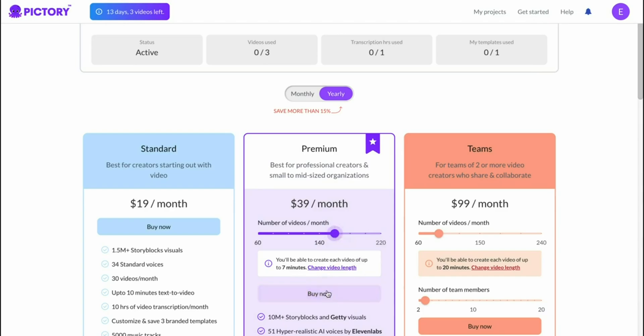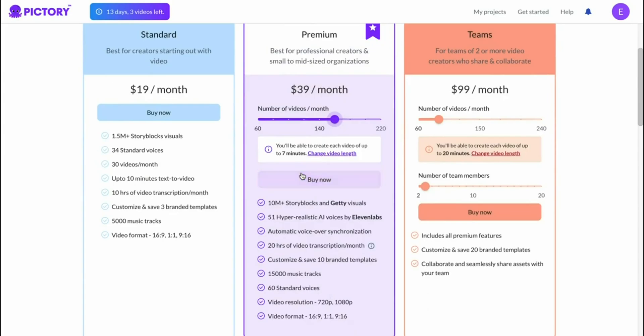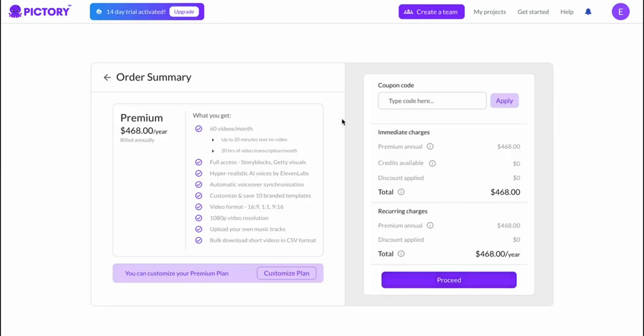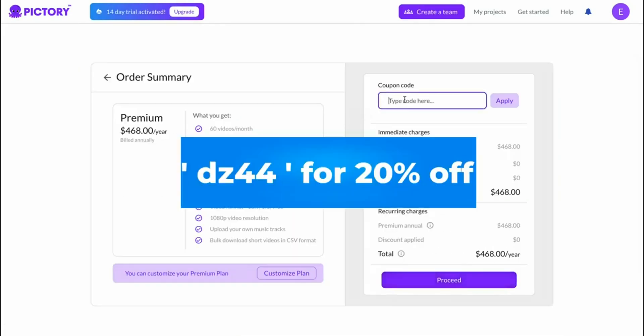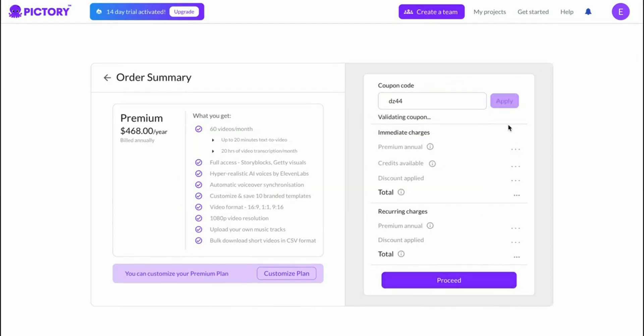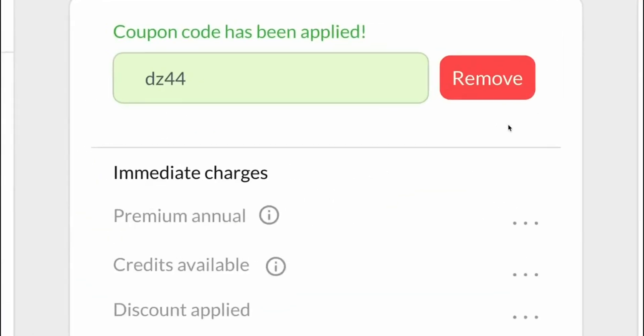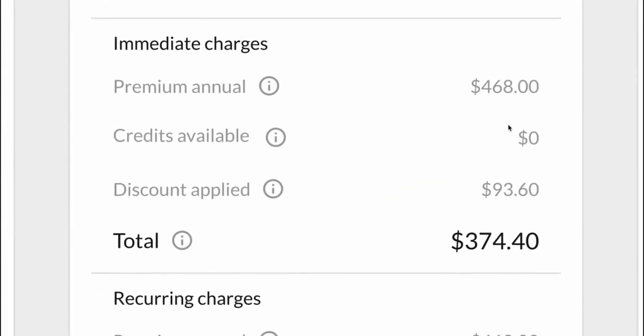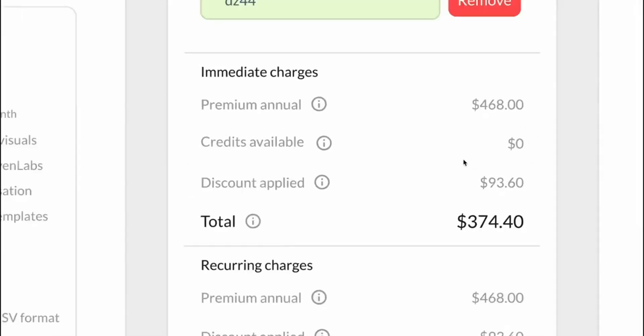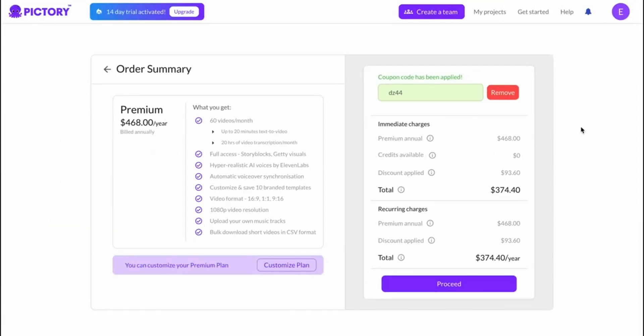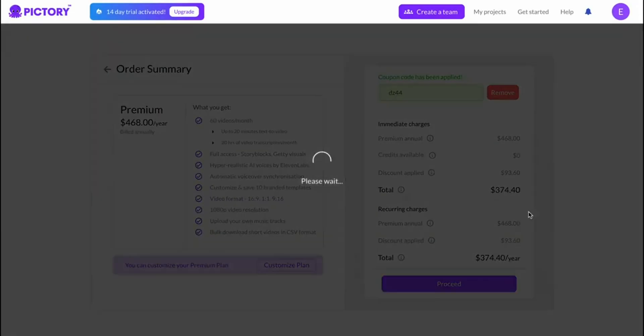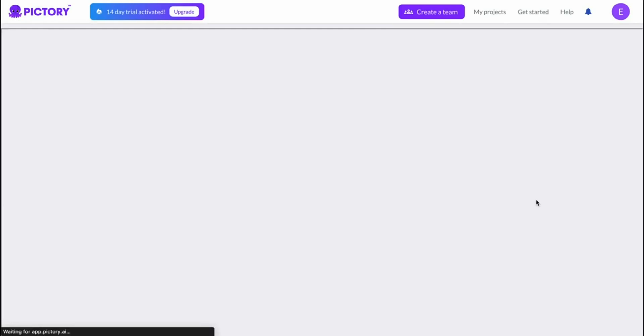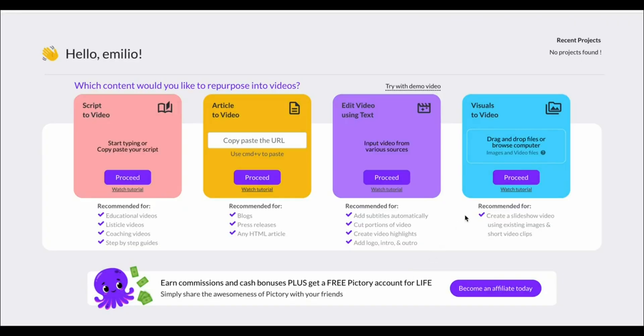You can then click on buy now and then in the top right corner you have to apply your code which is DZ44. Click on apply and as you can see you're going to save yourself some great money. It's going to save you $9.40 every single month which is over a hundred bucks every single year that you're using Pictory. Then simply click on proceed and then go through the checkout process.